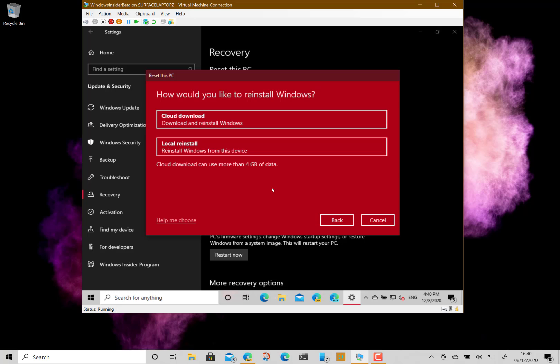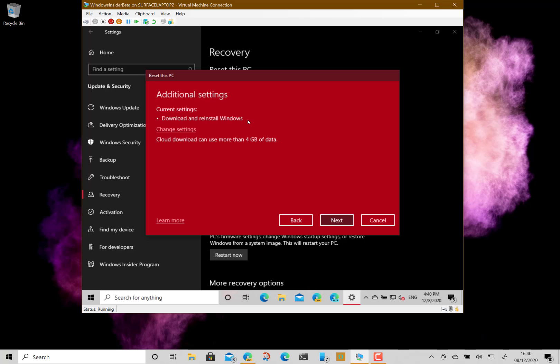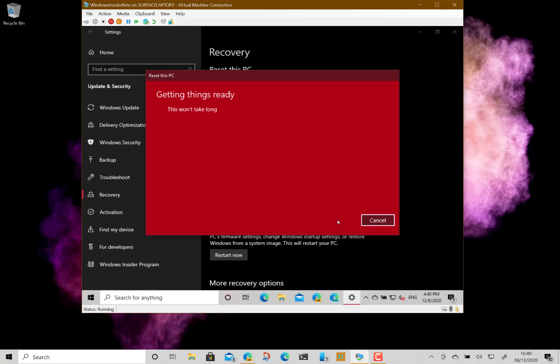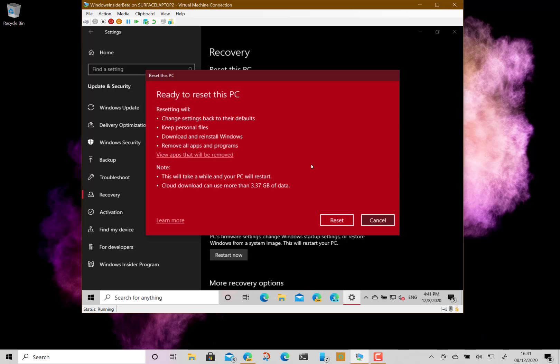The local file still has to create the installation image, so it's not necessarily quicker. If you've got corrupt files on your machine, you might fail with the local option. Cloud gets a fresh copy, so if you've got limited bandwidth, do local; if you've got good bandwidth, I'd do cloud. I'm going to do the cloud one. Click next, and it's going to do some processing, shut the machine down, and then we'll wait while it does the reinstall.